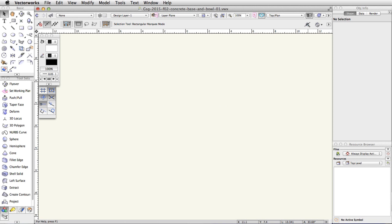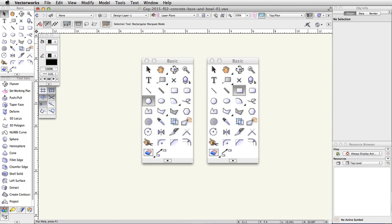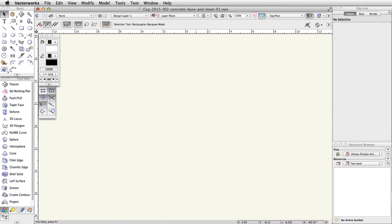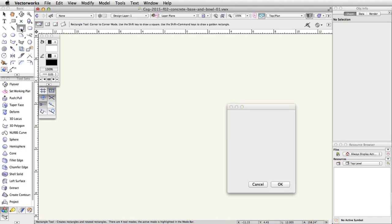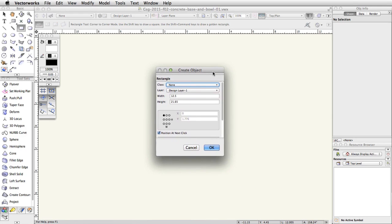Now that the file is set up, we will create the shapes for the concrete base and bowl of the skate park. We will use the rectangle and circle tools to create the bowl. In the basic palette, double-click on the rectangle tool. This will open the Create Object dialog box. Set the width to 12.5 and the height to 21.65. Make sure the Position at Next Click option is checked and click OK.